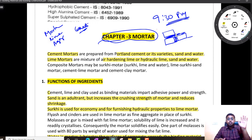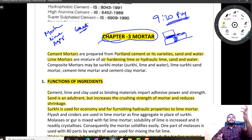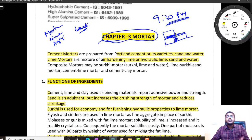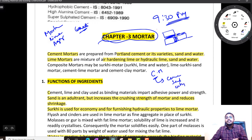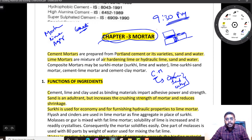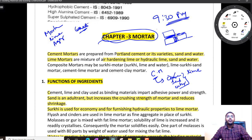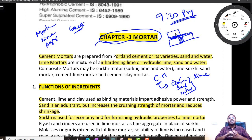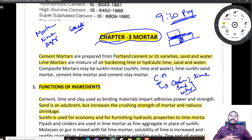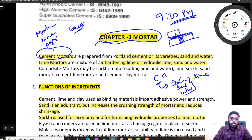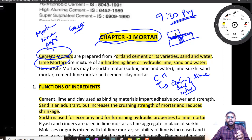We have composite mortars also with different components. In cement mortar, we have cement, sand, and water. If you have lime, sand, and water, you will get lime mortar. In lime mortar, I will teach you in detail about the various types and you will be more than perfect. Coming to composite mortars, not only cement mortar and lime mortar, we also have surki mortar.